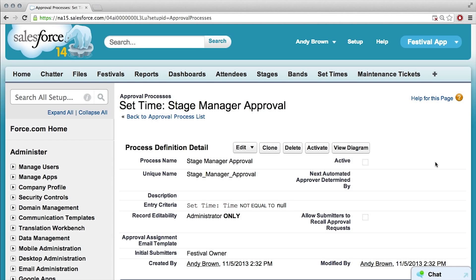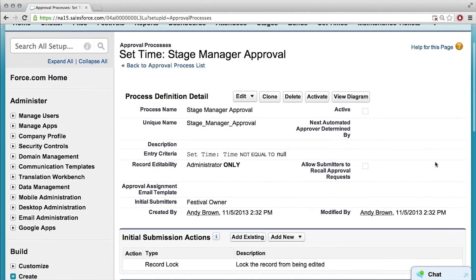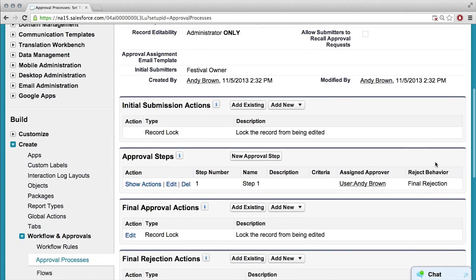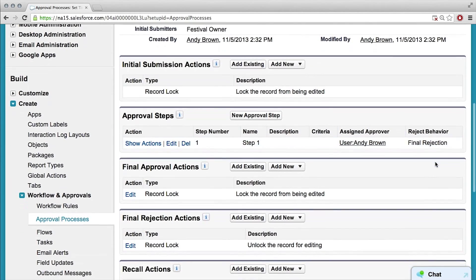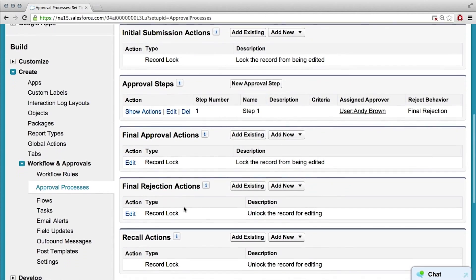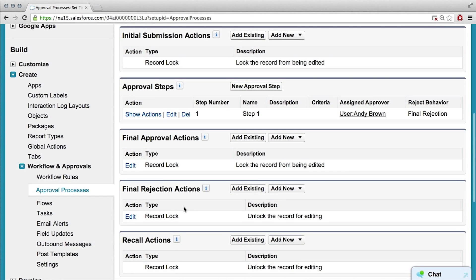Here is our stage manager approval process. And if I scroll down, I've got these initial submission actions, approval steps, final approval actions, final rejection actions, all these different things.